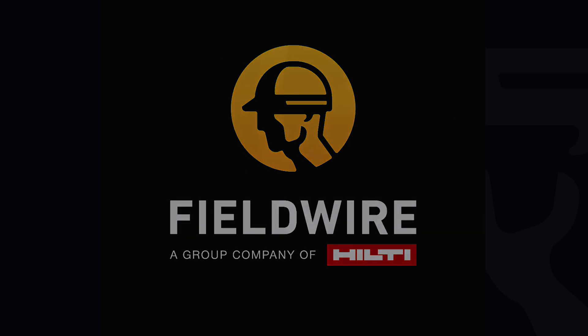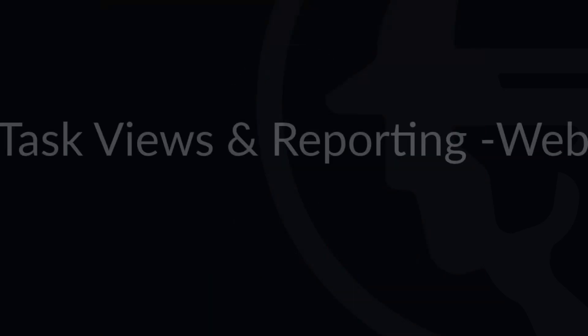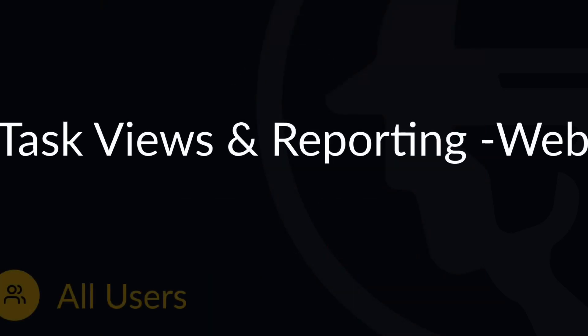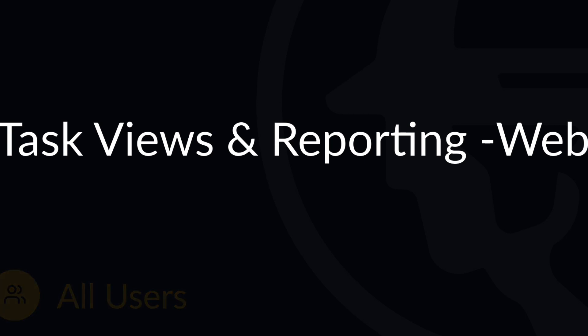Hello and welcome to Fieldwire. In this video, we will cover the various task views available on the web version of Fieldwire, as well as explain how to generate reports that can be shared with users on or off the platform.